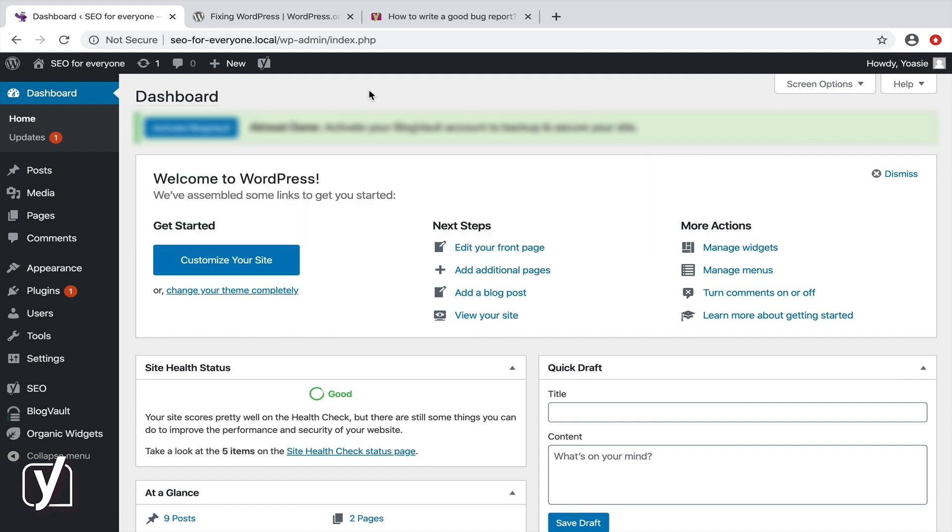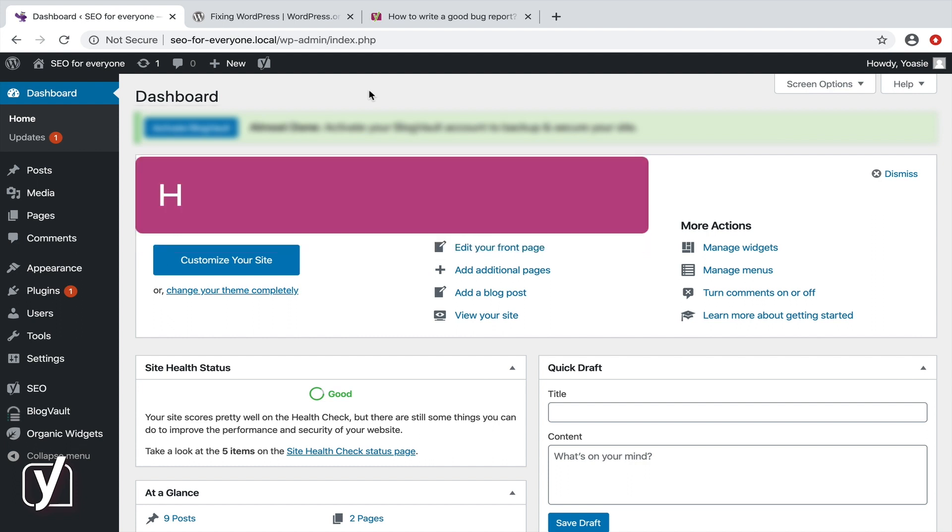Well, we highly recommend using the Health Check plugin. The troubleshooting mode of this plugin allows you to run a conflict check without affecting normal visitors.